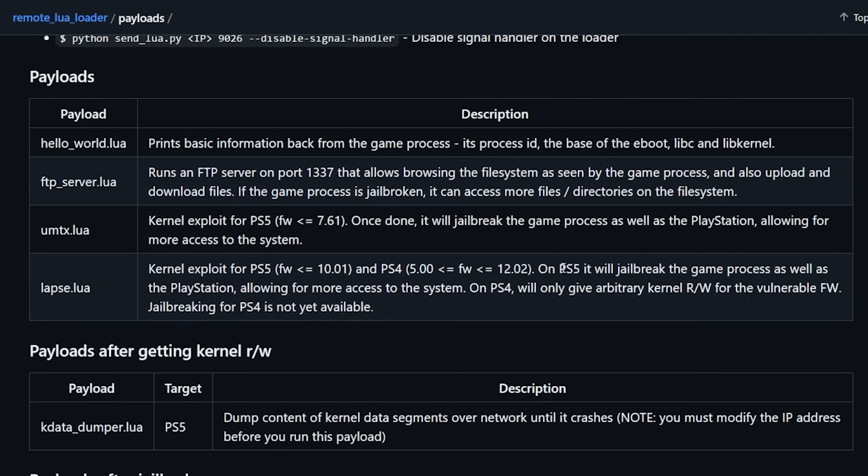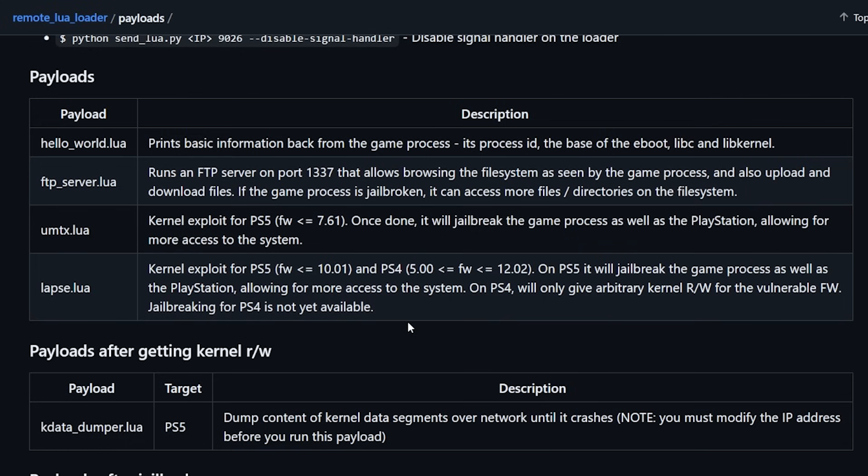Firmwares less than or equal to 10.01. And it does have compatibility with the PlayStation 4. Now, what it says here is that on the PS5, it will jailbreak the game process as well as the PlayStation, allowing for more access to the system. And on the PlayStation 4, we'll only give arbitrary kernel read and write. Now, right now, as I stated just a moment ago, there really isn't anything that you can do with this as of today. And that is because obviously things like K-Stuff, which gets our fake packages running and a few of those other things, is not yet implemented on it.